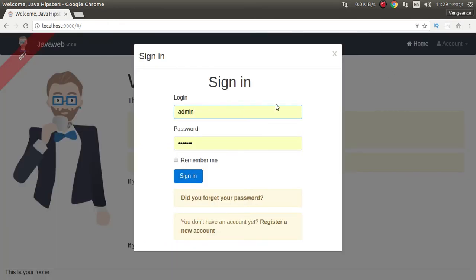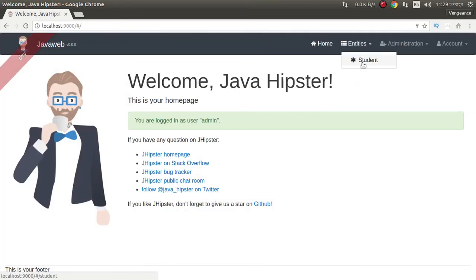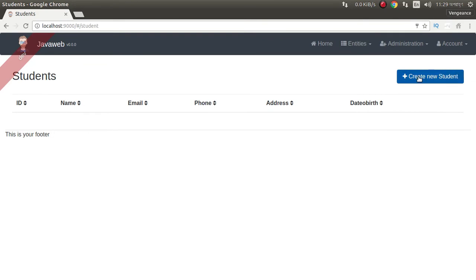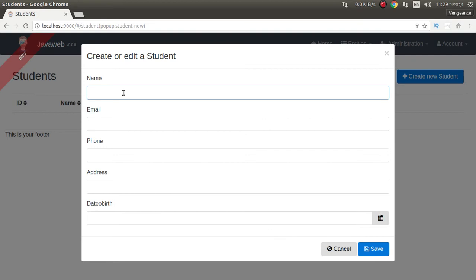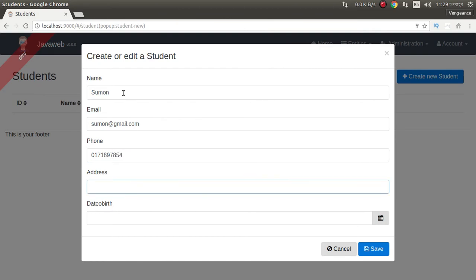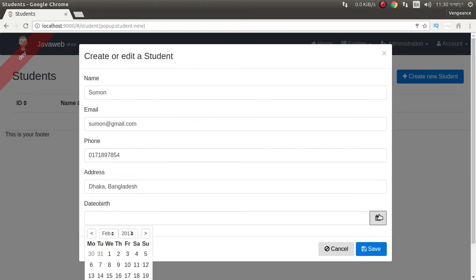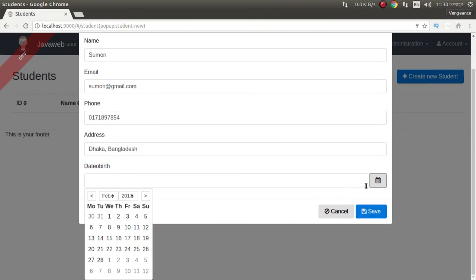Just log in. Look — Student entity is here. We can now create a student. Name: Shomon. Email: someone@gmail.com. Phone: something. Address: Dhaka. Date of birth — this is an Angular calendar. It is automatically added in Angular2 and JHipster4. In previous versions this was not here. We can select the date of birth.